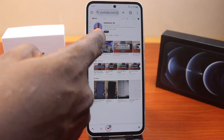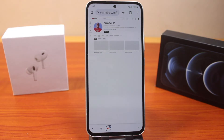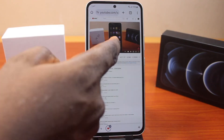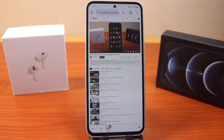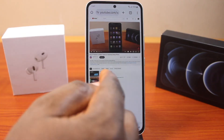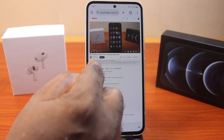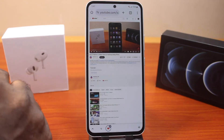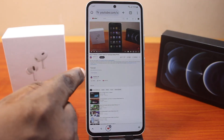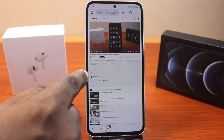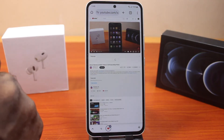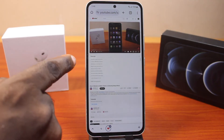Once the desktop site opens, YouTube will load in desktop mode. Open a video from your YouTube channel. This is the video I want to copy the transcript for. Come to the 'More' option and click on it, then click on 'Show transcript.'